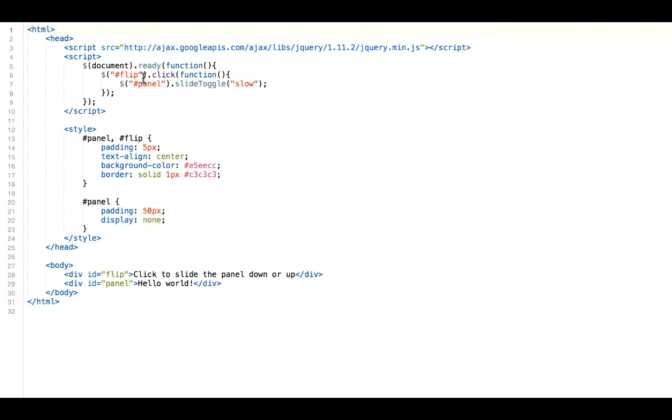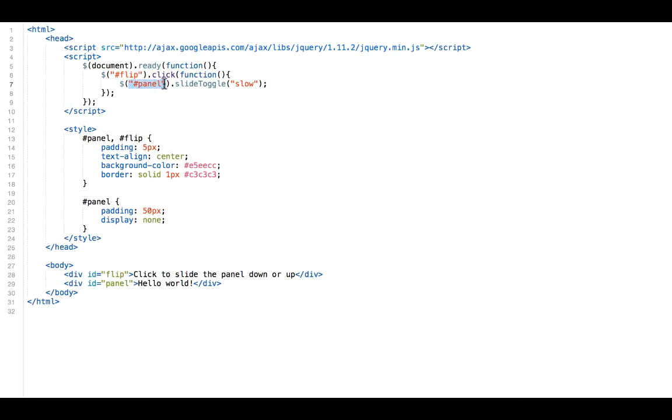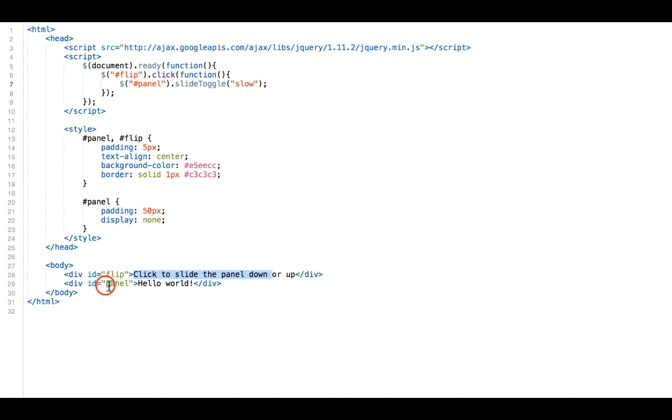So here we have another good example of using jQuery. This time, we're not searching for HTML elements. We're searching for attributes or IDs that are inside our HTML elements. And for the first one, the flip ID, we want to click on that. Because when we click on that flip ID, it's going to slide down or up our panel and reveal our panel, which will be revealing Hello World.